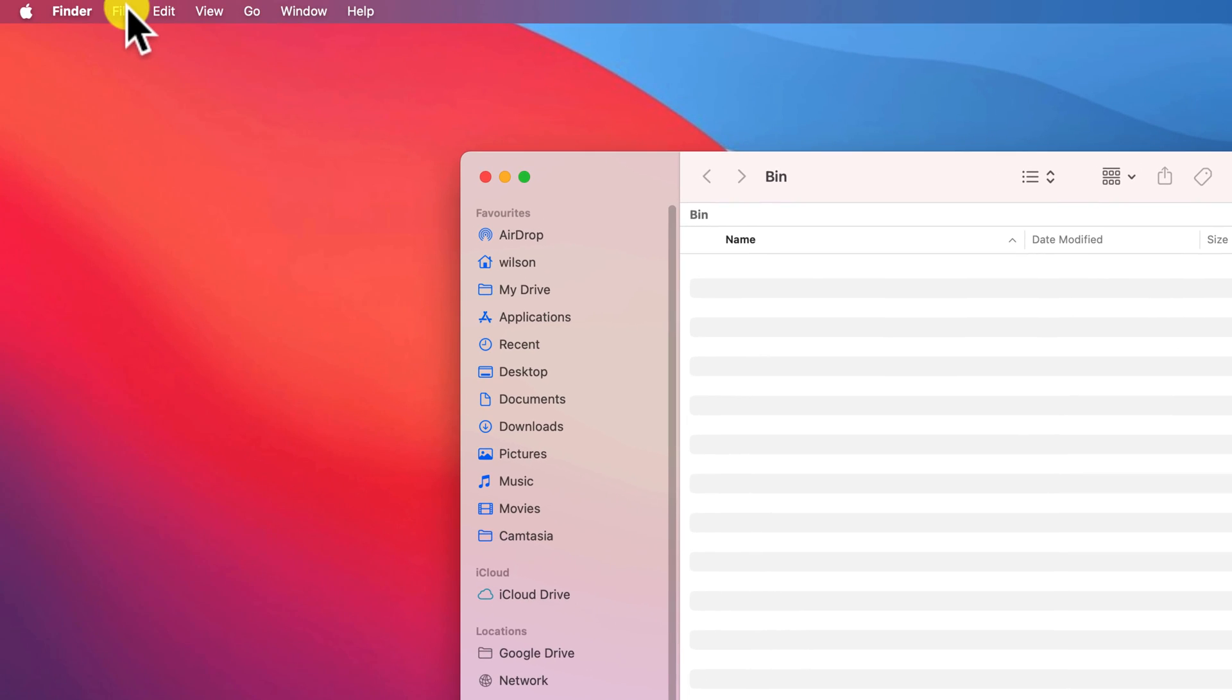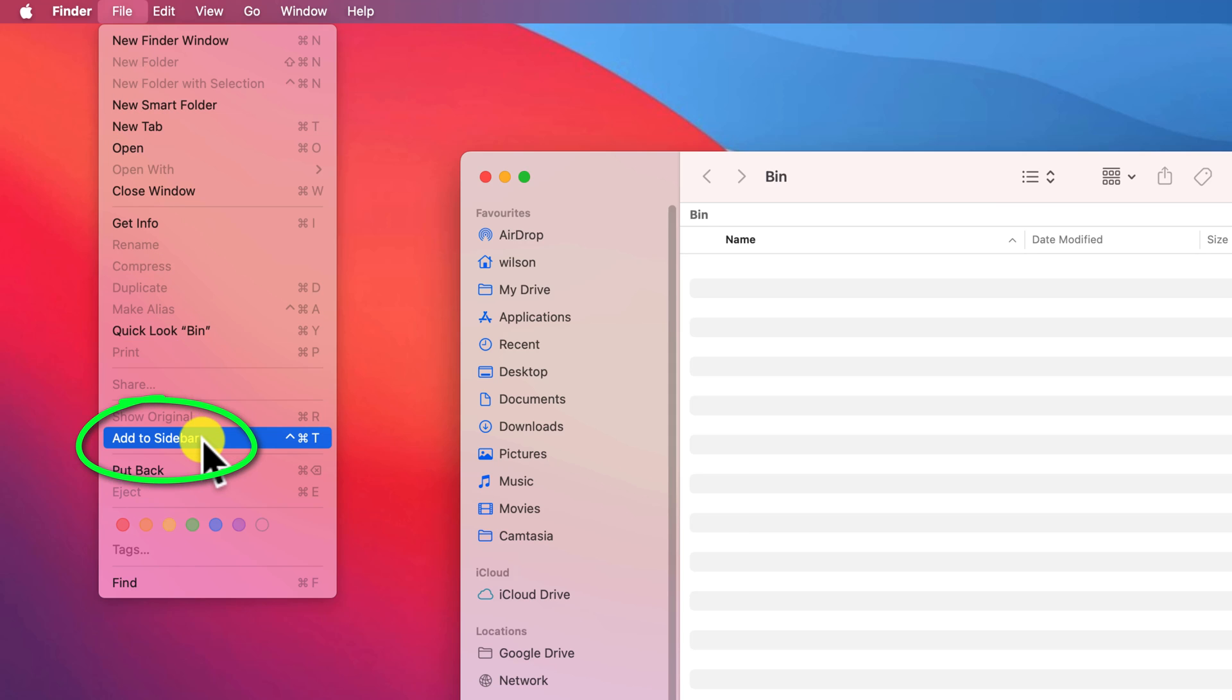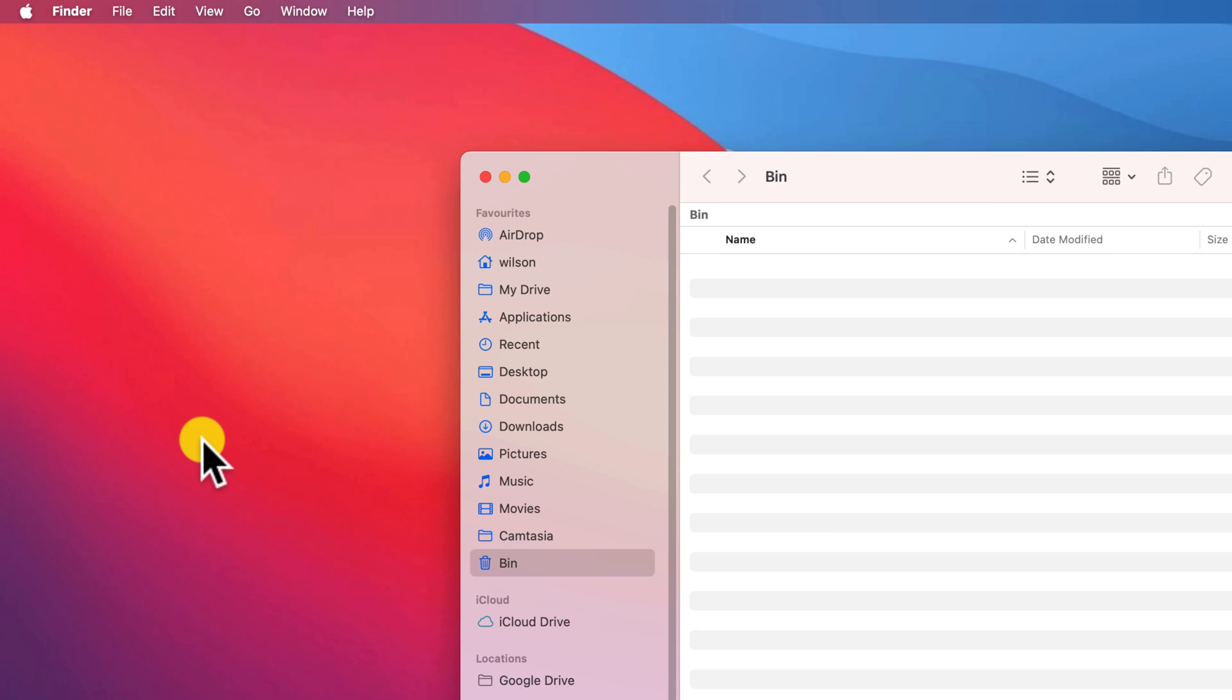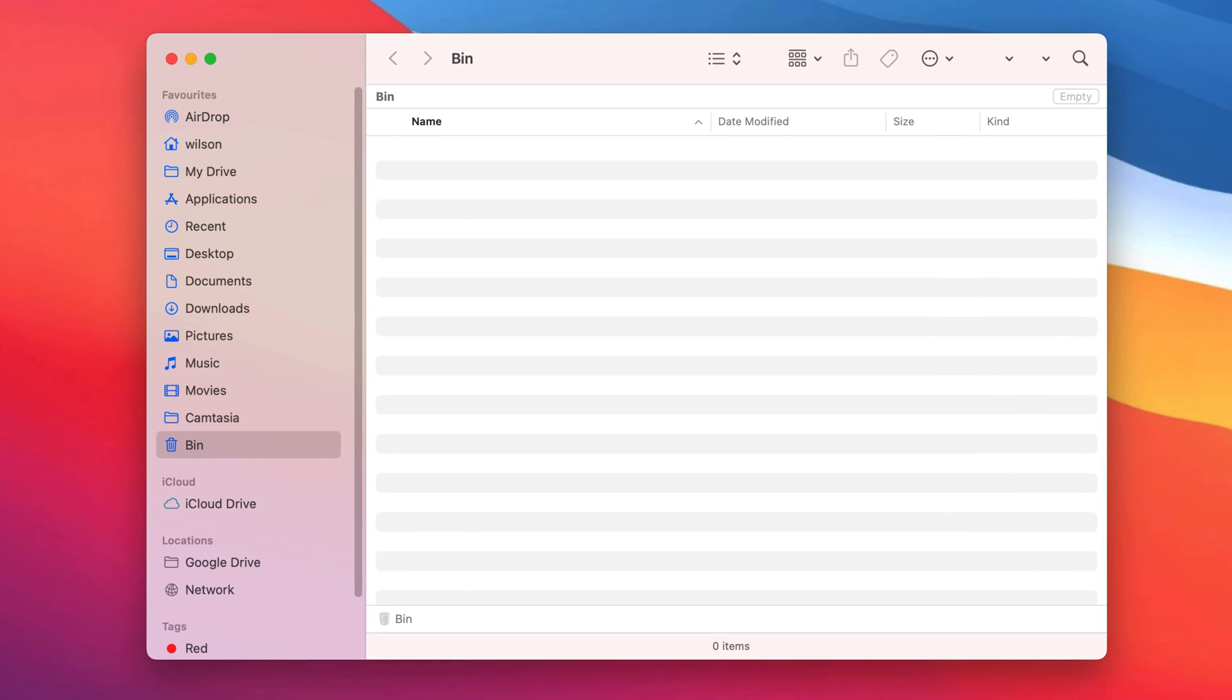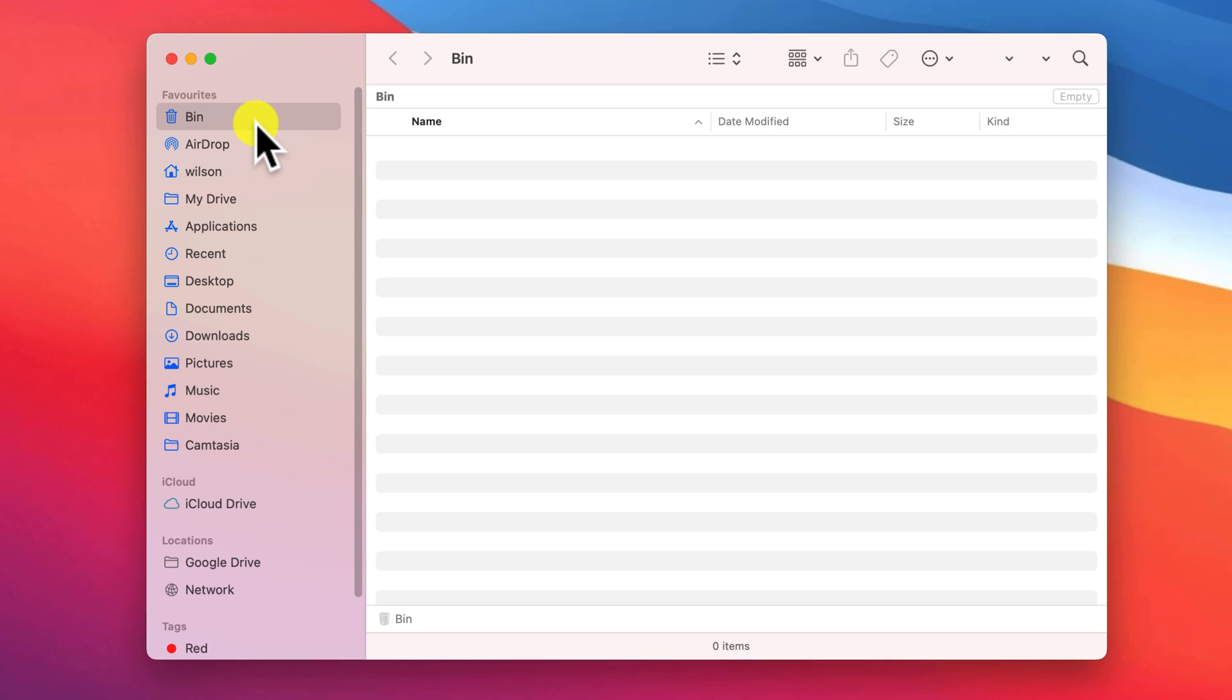If for some reason the keyboard combination doesn't work, don't worry, click on File in the menu and choose Add to Sidebar. This will add your trash can to the bottom of your favorites and you can drag the icon to move it up and down the list like so.